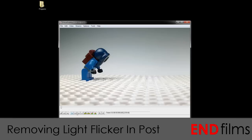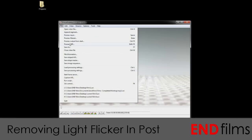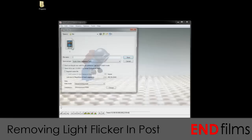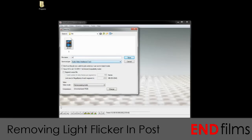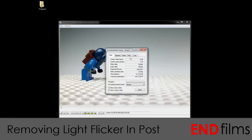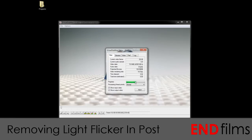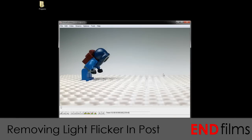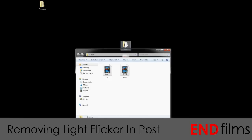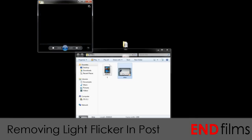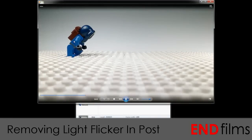To do that, we will go to File, Save As. Now we will name our file — I'll call it MSU — and you want to leave it uncompressed. Now hit Save and it will export your video, and then we're done. So now we'll close it.